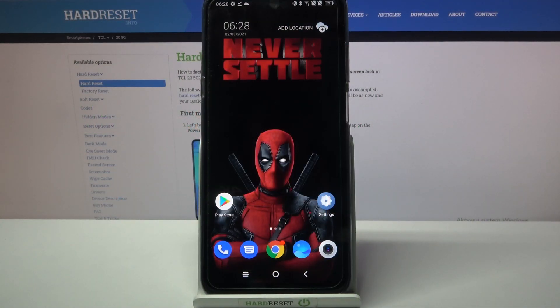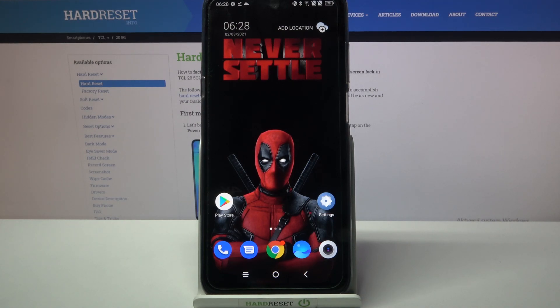Hi! In front of me is DCL25G and today I would like to show you how you can download and apply a live wallpaper called Magic Fluids.